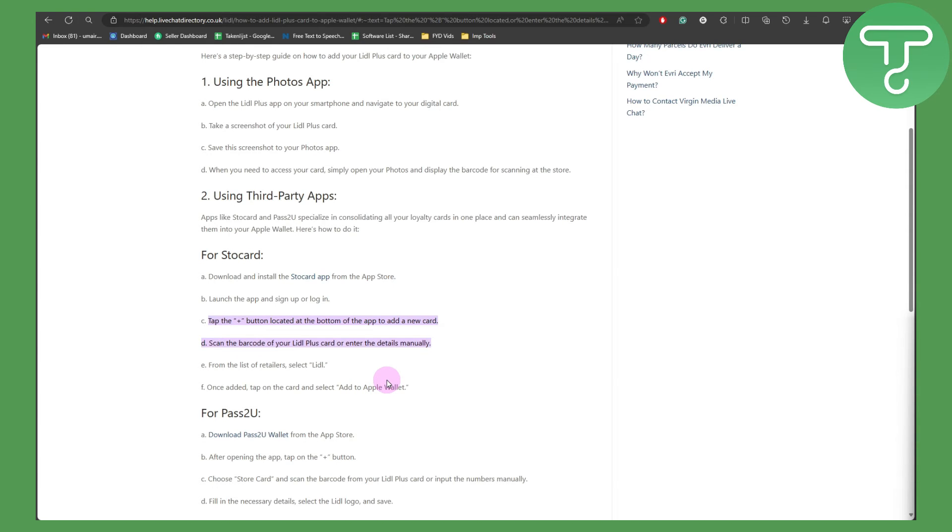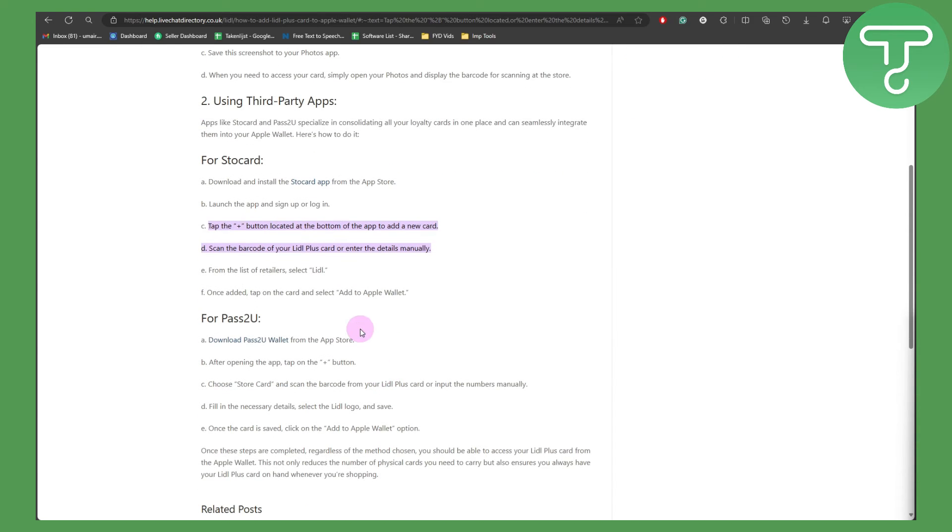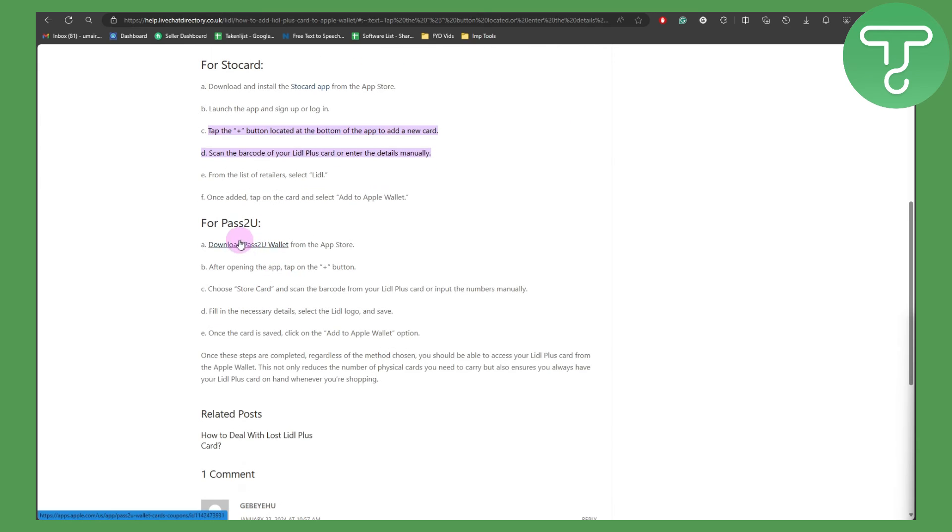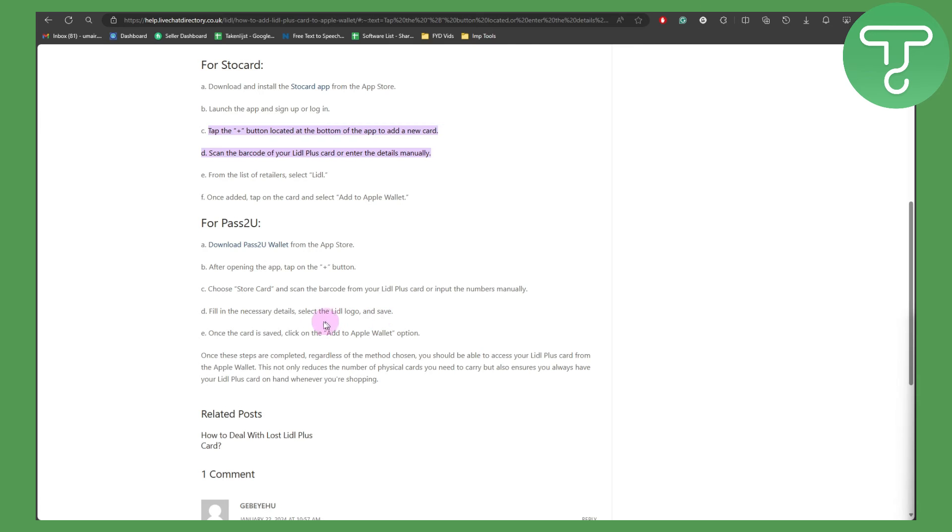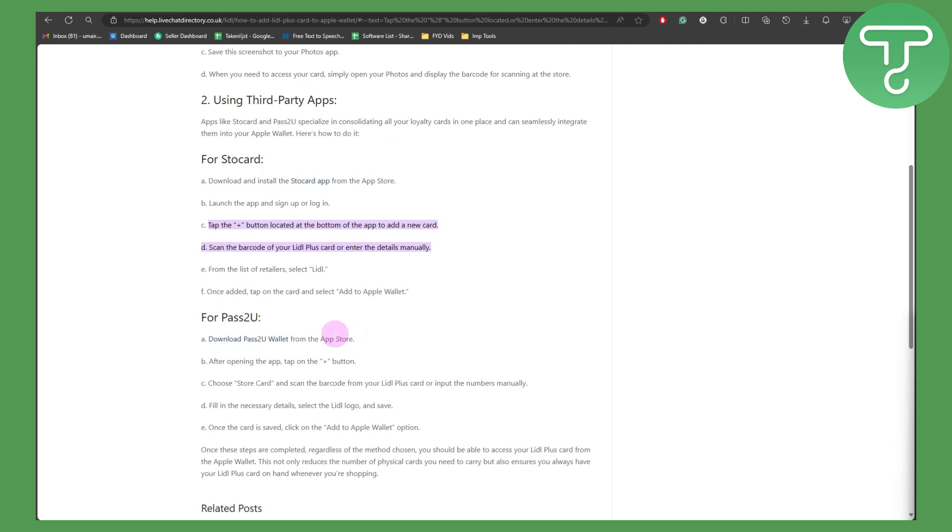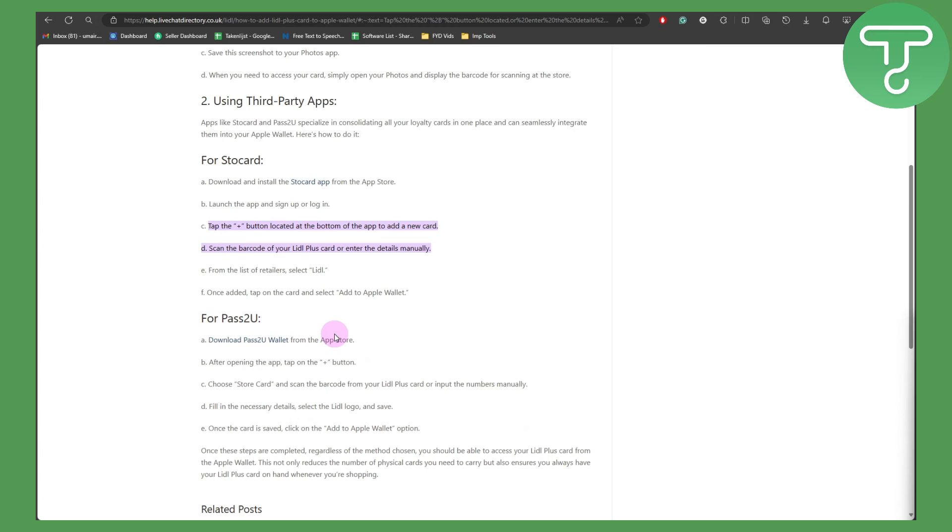For Pass2U, you can simply download the app. After opening, click on the plus button to add a stored card and scan the barcode from your Lidl Plus card or input the numbers manually. Fill in the necessary details, select the Lidl logo, and save. Once the card is saved, click on the Add to Apple Wallet option.